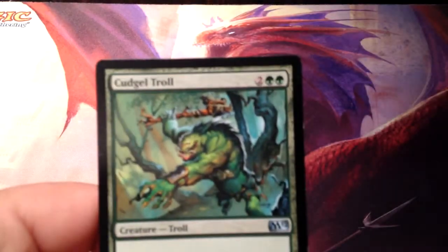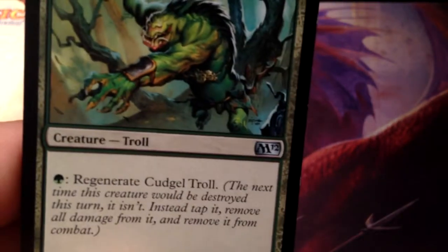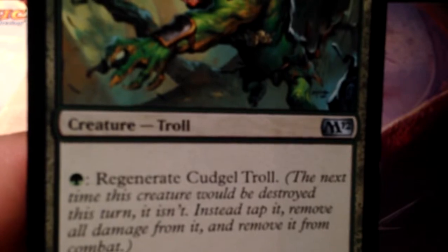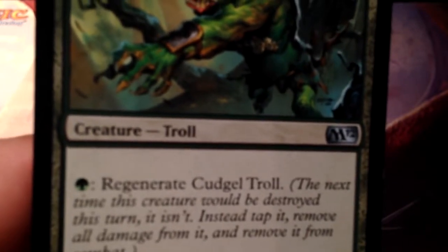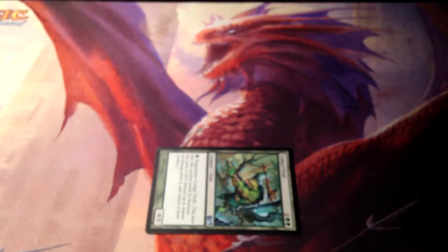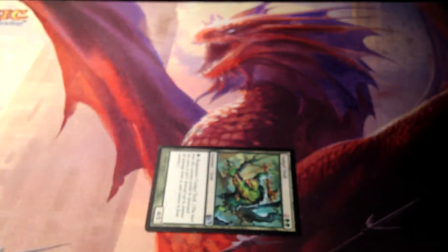This is Cudgel Troll — a four-drop, 4/3. It has this ability that says 'Regenerate Cudgel Troll.' We chose to put this in static abilities because it's such a common ability. Regenerate means that the next time it would die this turn or be destroyed, it's not destroyed — instead, you tap it and remove all damage from it. This allows you to attack much more safely, or if it's being targeted by a kill spell, you can regenerate it. Though some kill spells say it can't be regenerated.